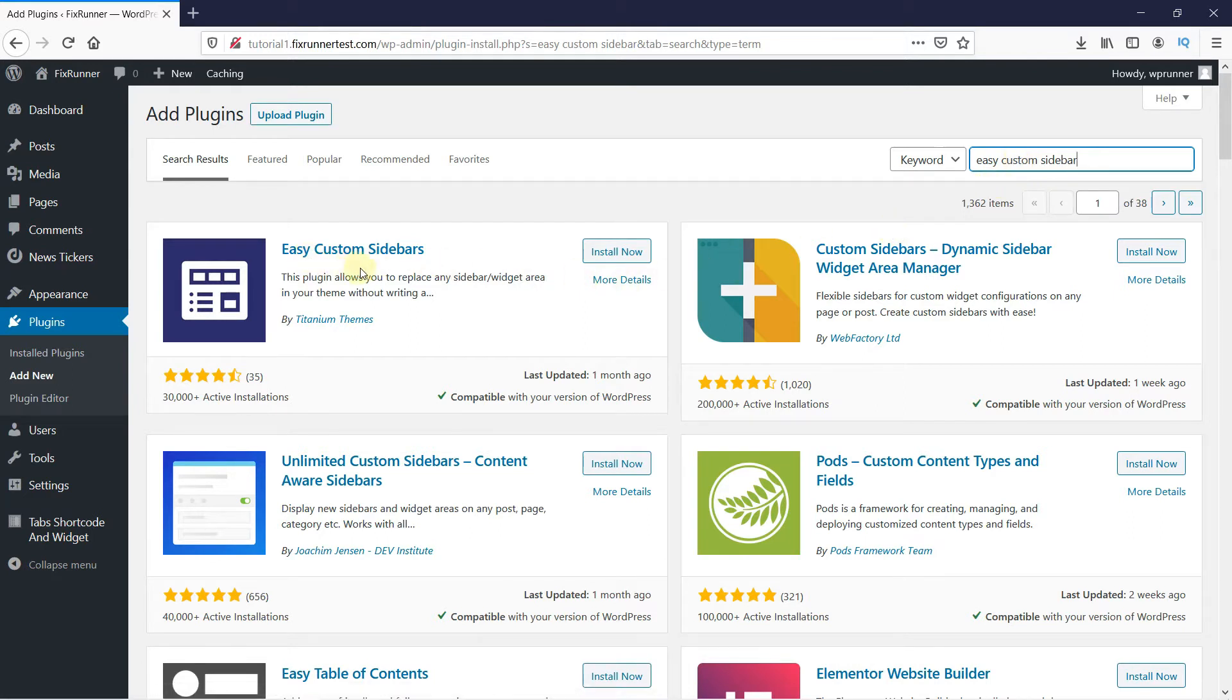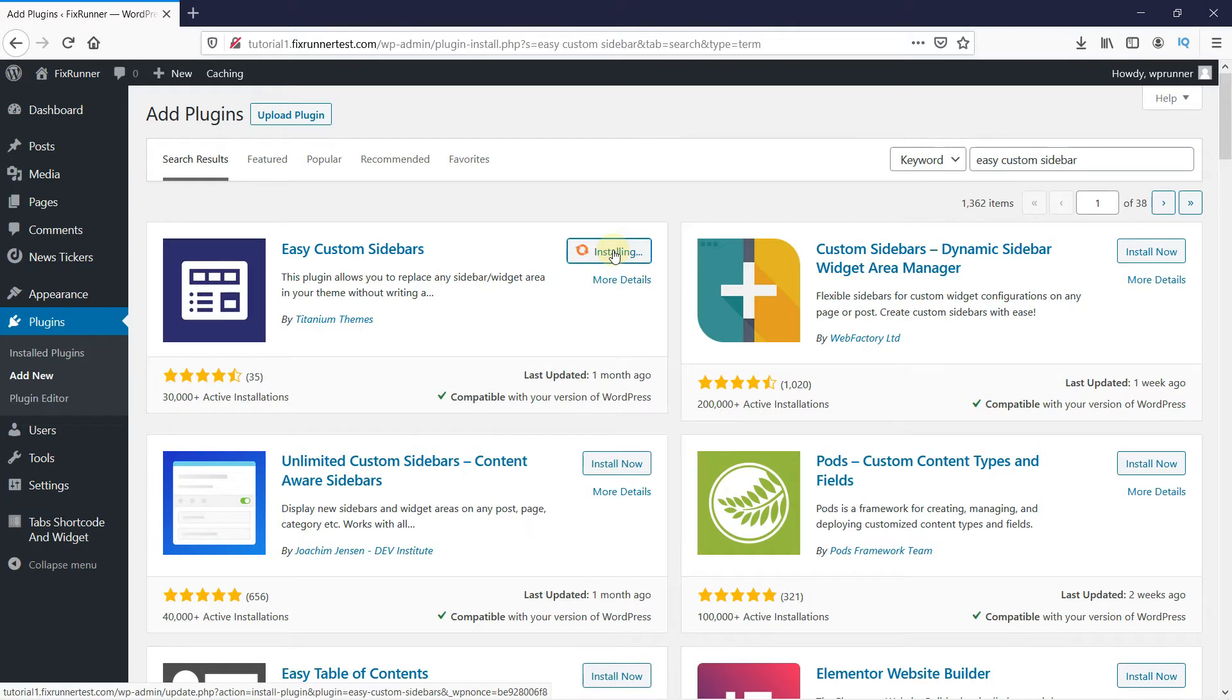This is the plugin. Click on Install Now to start the installation. When the installation is complete, this button is going to change to Activate, and click on it to activate the plugin.